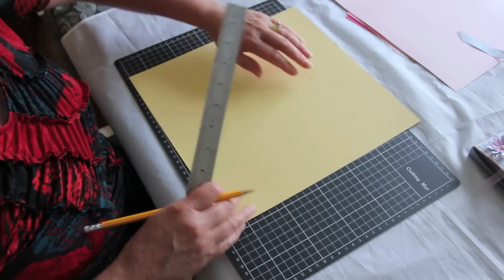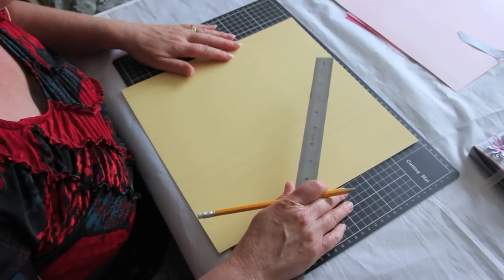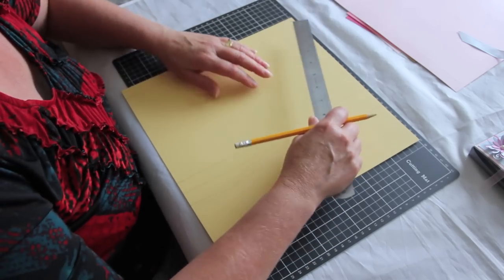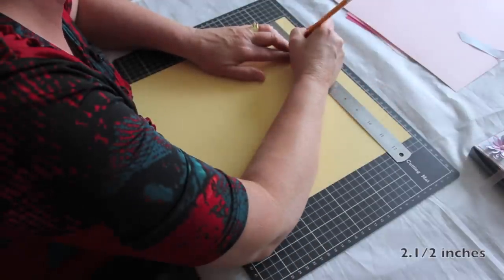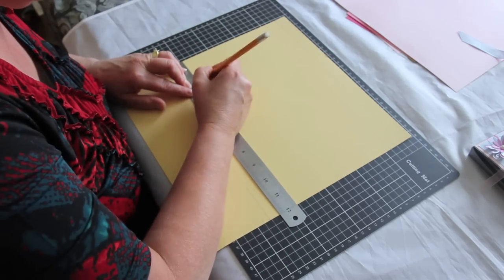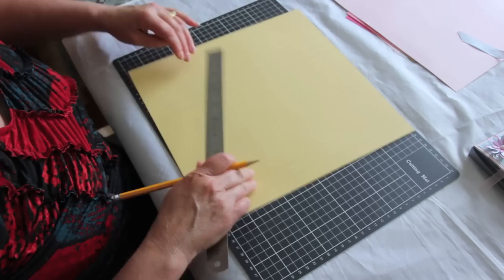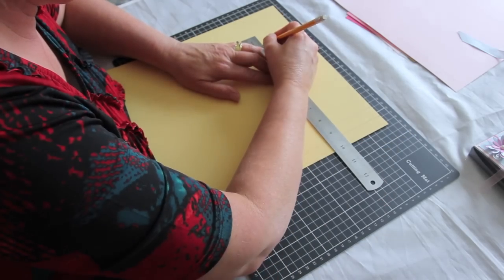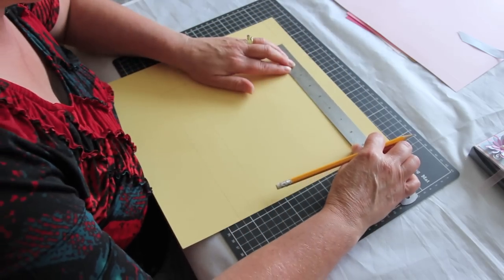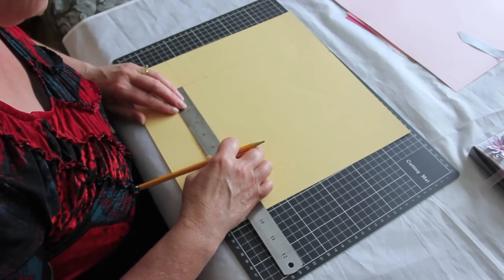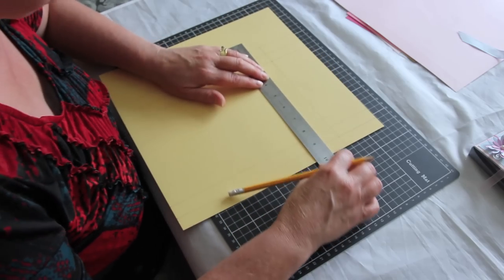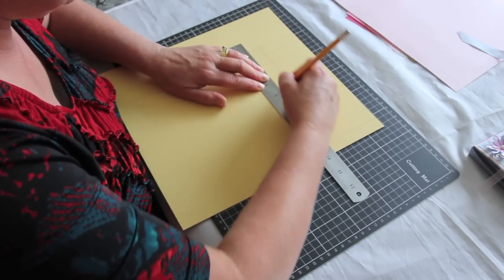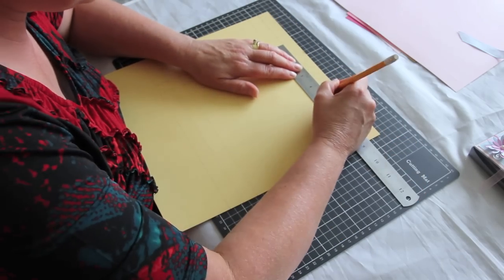And then we turn the card 90 degrees and we start from the other side. For this side we go two and a half inches across. We go three quarters of an inch. We go five inches from that line that we've just drawn.